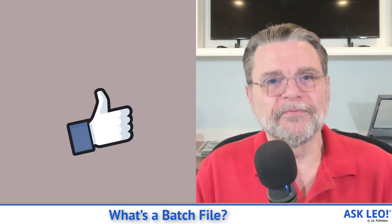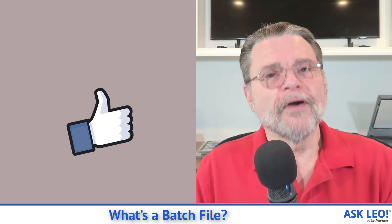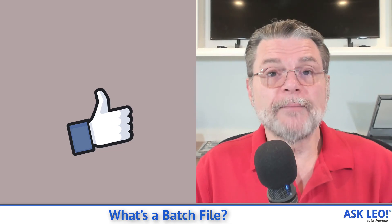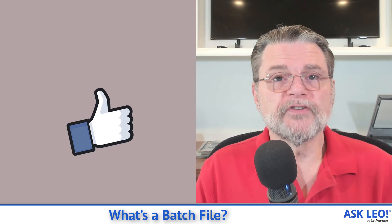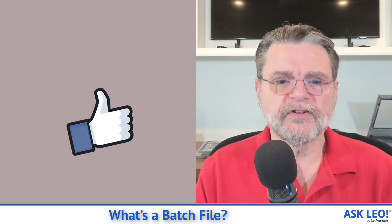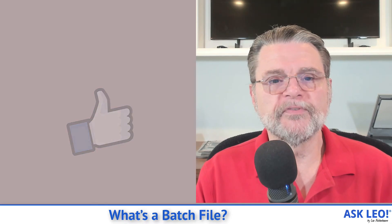Hope that was helpful. For updates, for comments, for related links, and more, visit askleo.com slash 3688. I'm Leo Notenboom, and this is askleo.com. Thanks for watching.